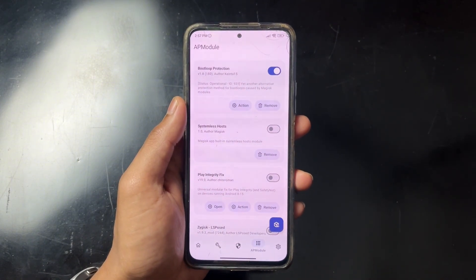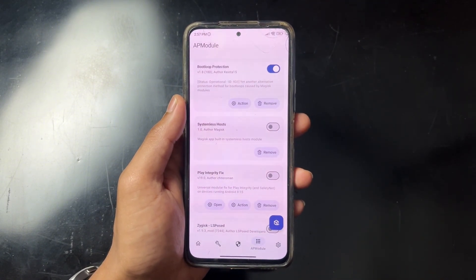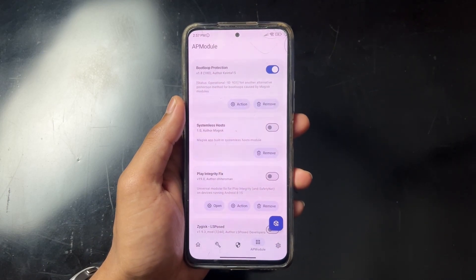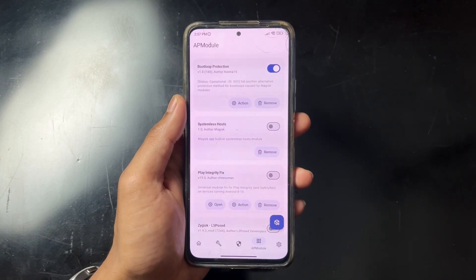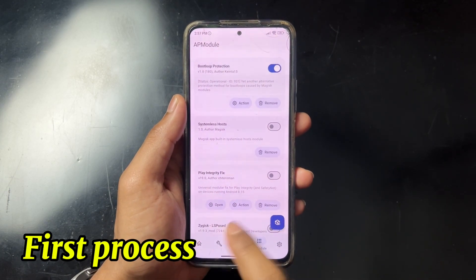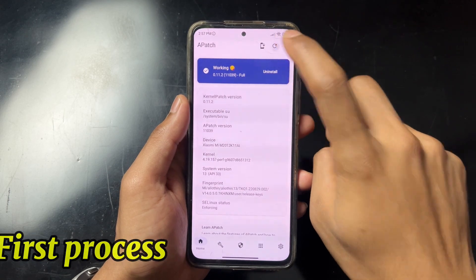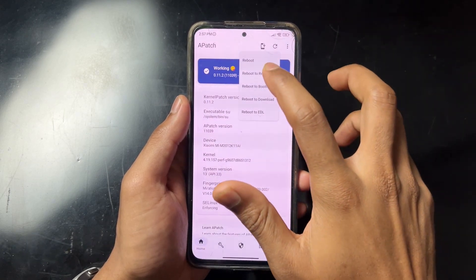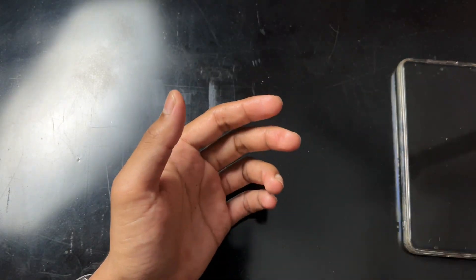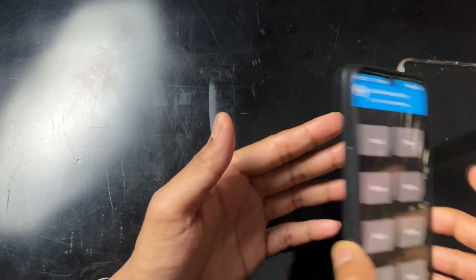But suppose your device is already in a boot loop and you didn't take that precaution — how can you fix it? Let's move on to the first method.